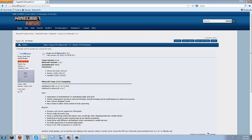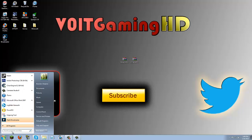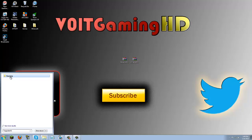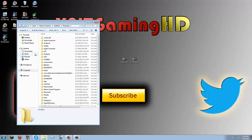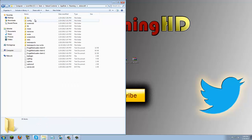Once you have both of those downloaded and on your desktop, go down to the start button and type in %appdata%. This should bring up your roaming folder, go ahead and open that up. In your roaming folder locate your .minecraft which is right here, go ahead and open that up.